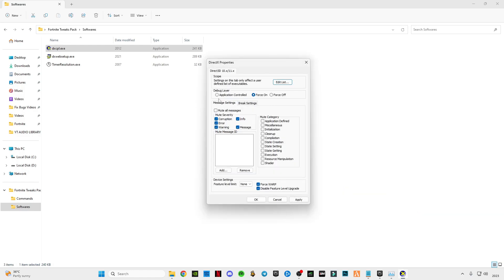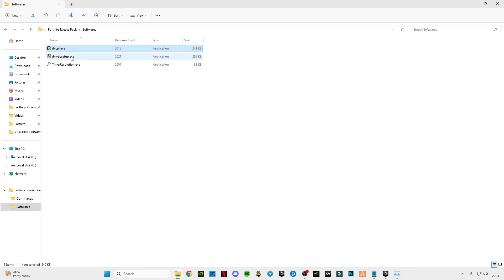Now you guys have to apply the same settings as mine and make sure to enable this. Click apply, click okay. Now open this DirectX web setup from Microsoft also. This will update your DirectX version to the latest version if it's required.